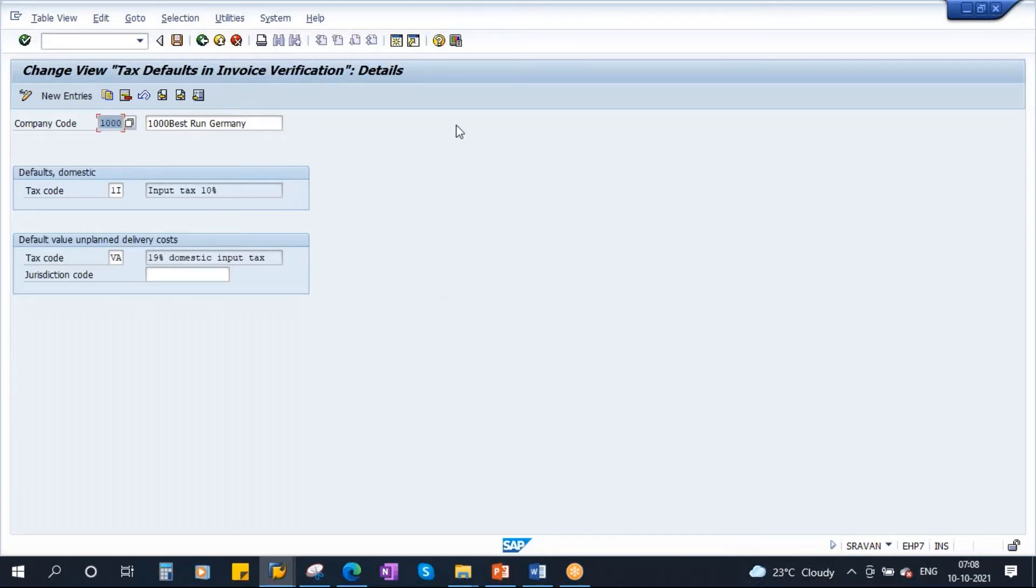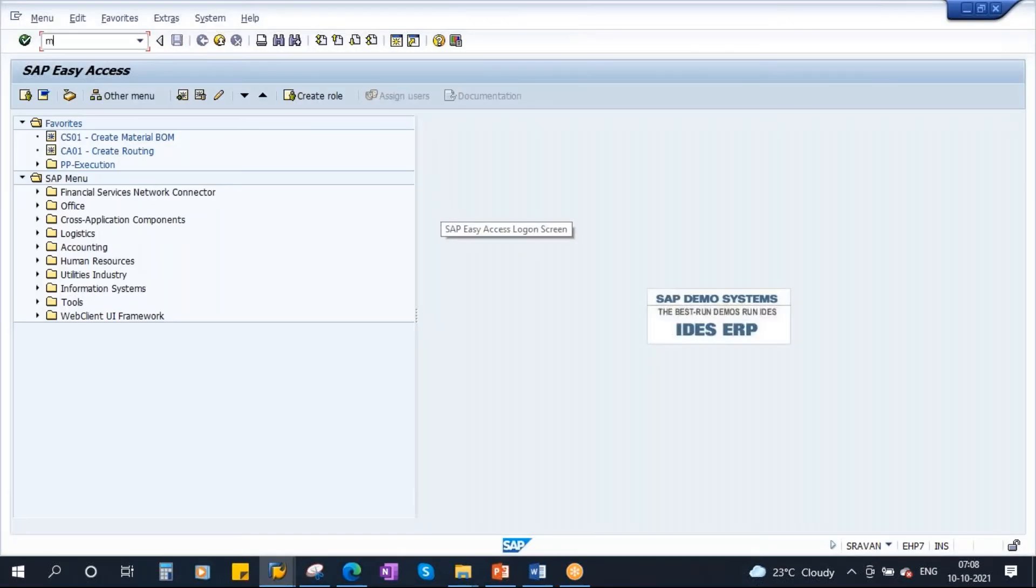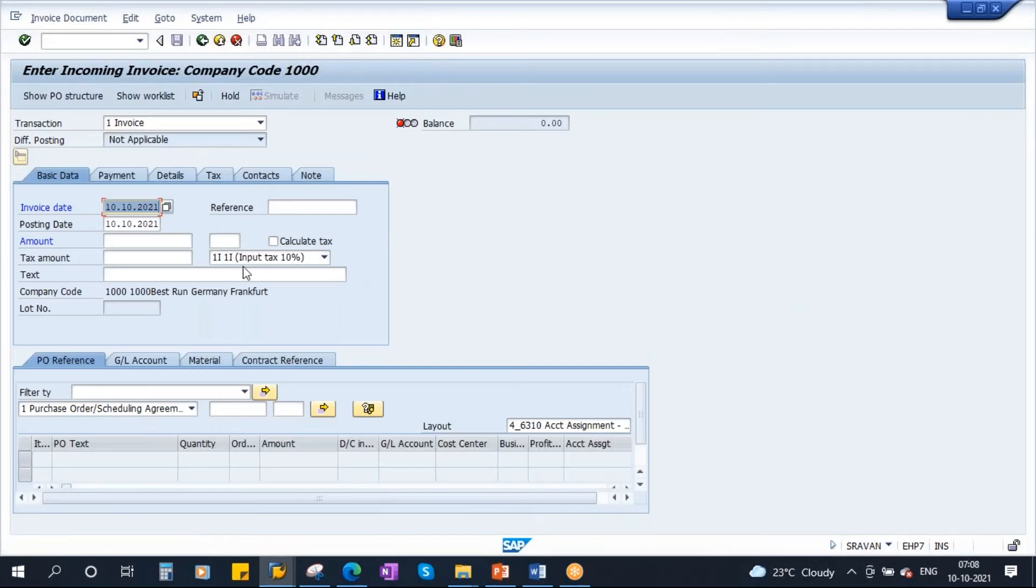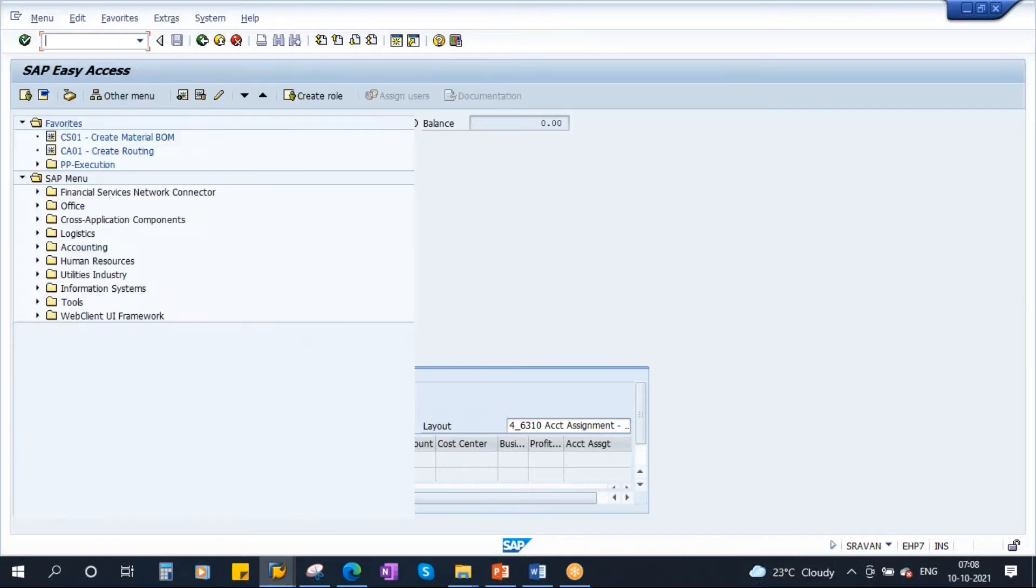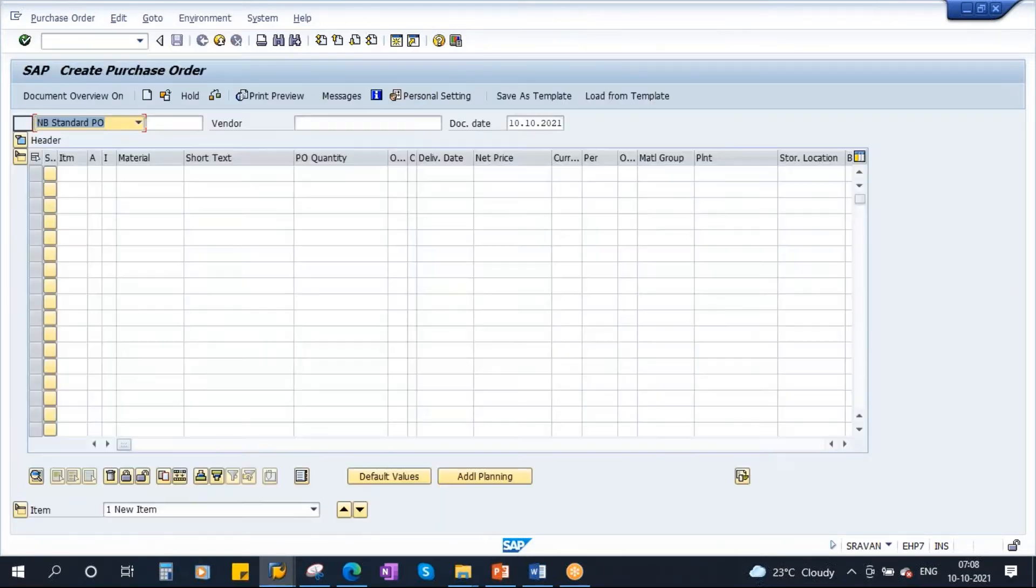Again, if I go to MIRO screen again, see here it is proposing one I as a default. That's how it gets defaulted. So now we will see, we'll create a PO and then accordingly we will see.